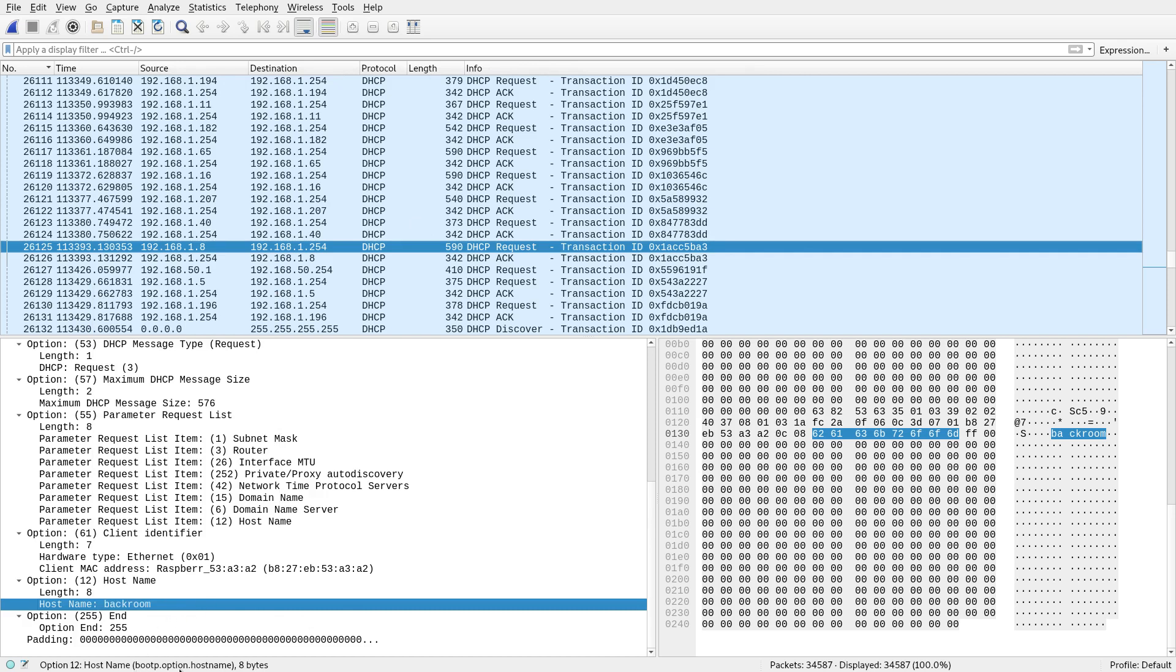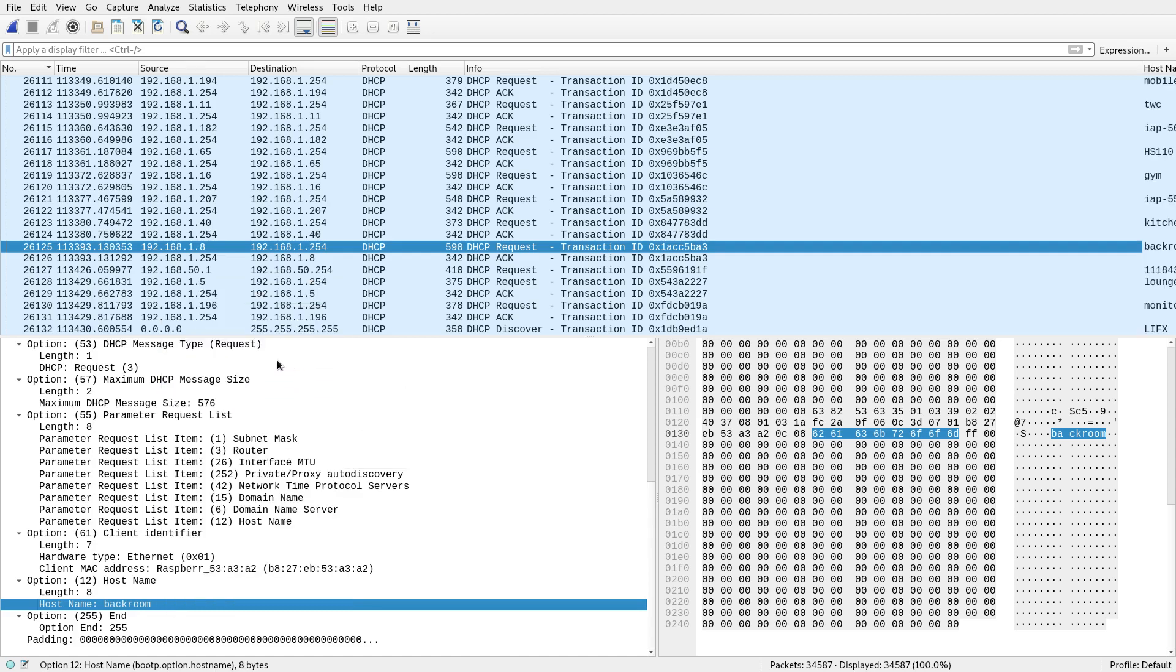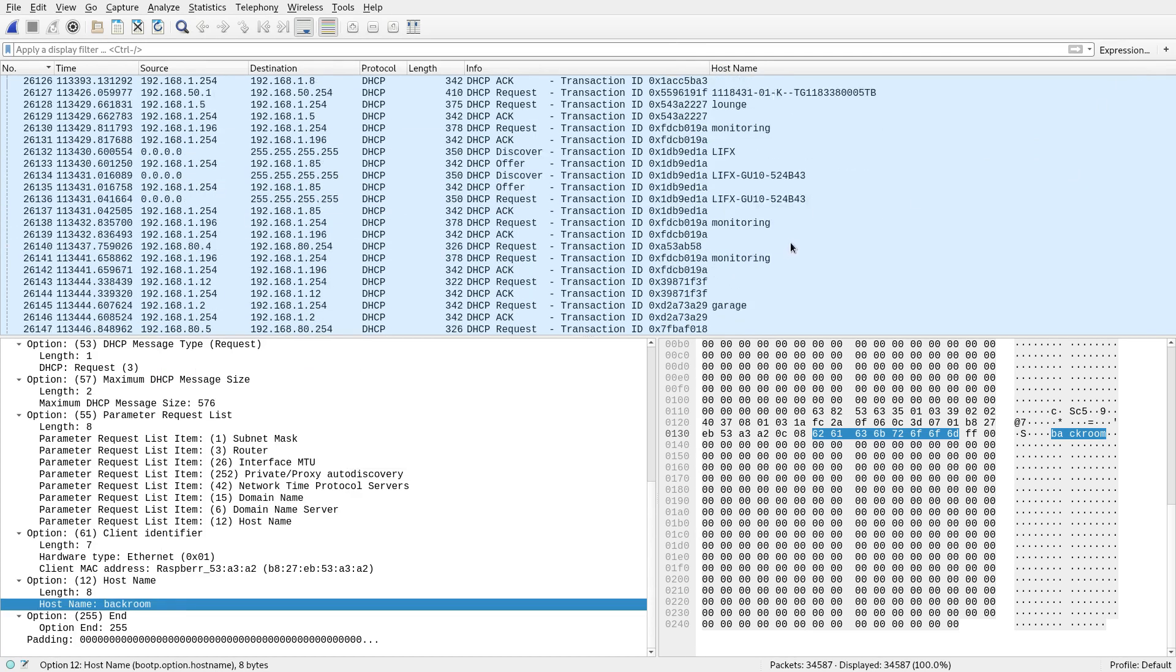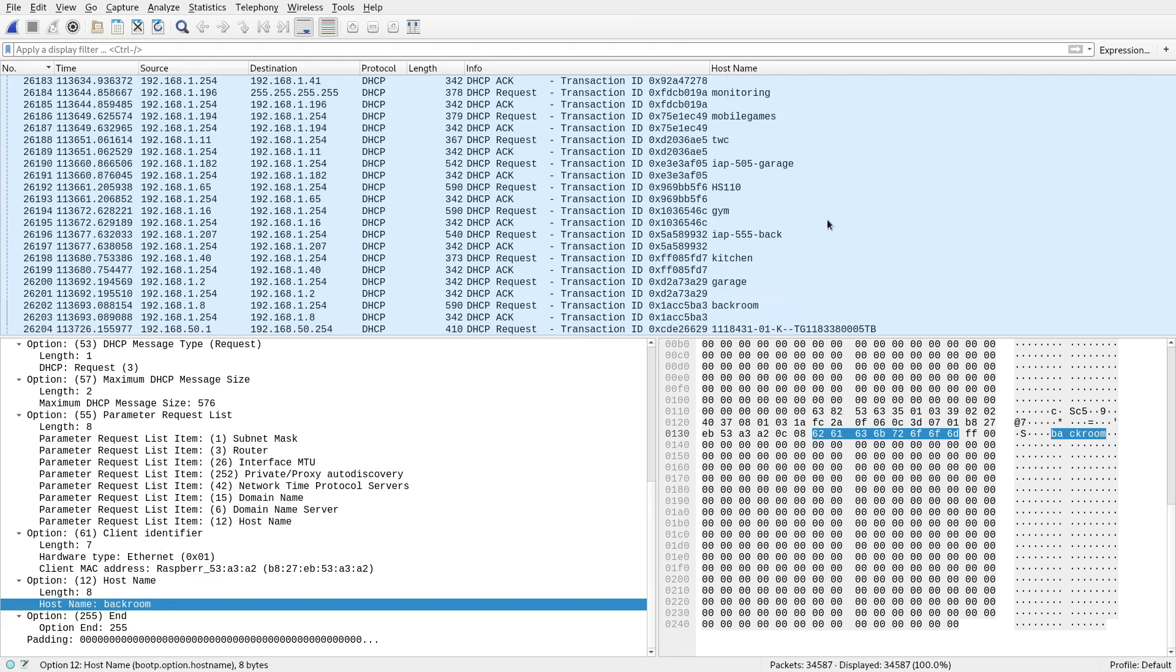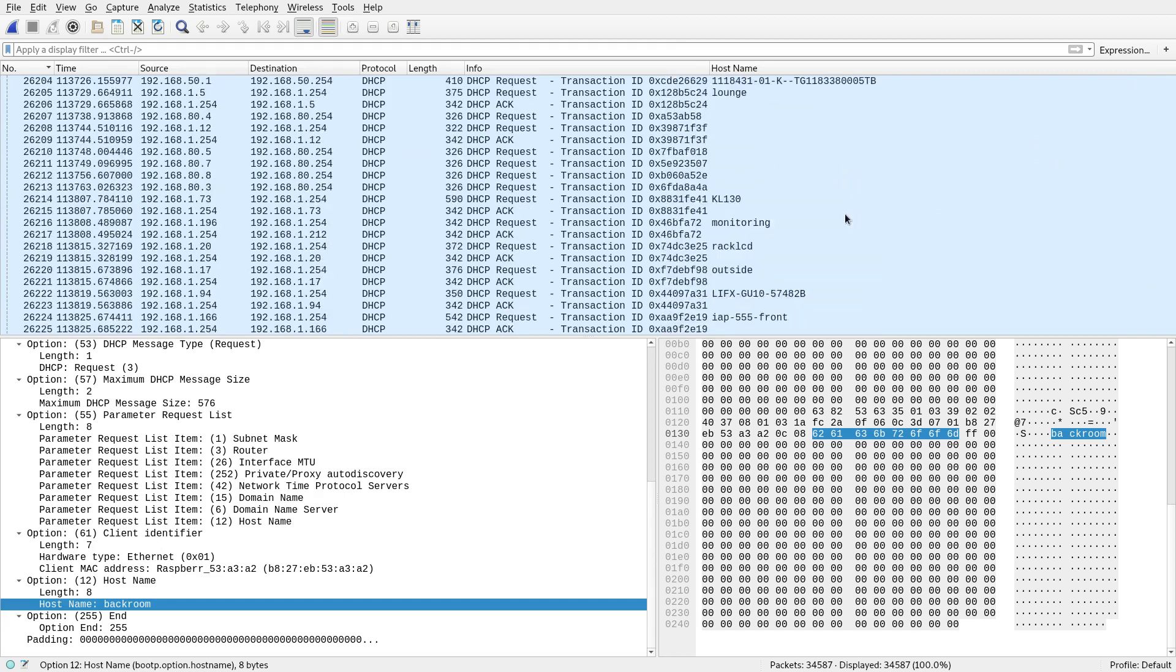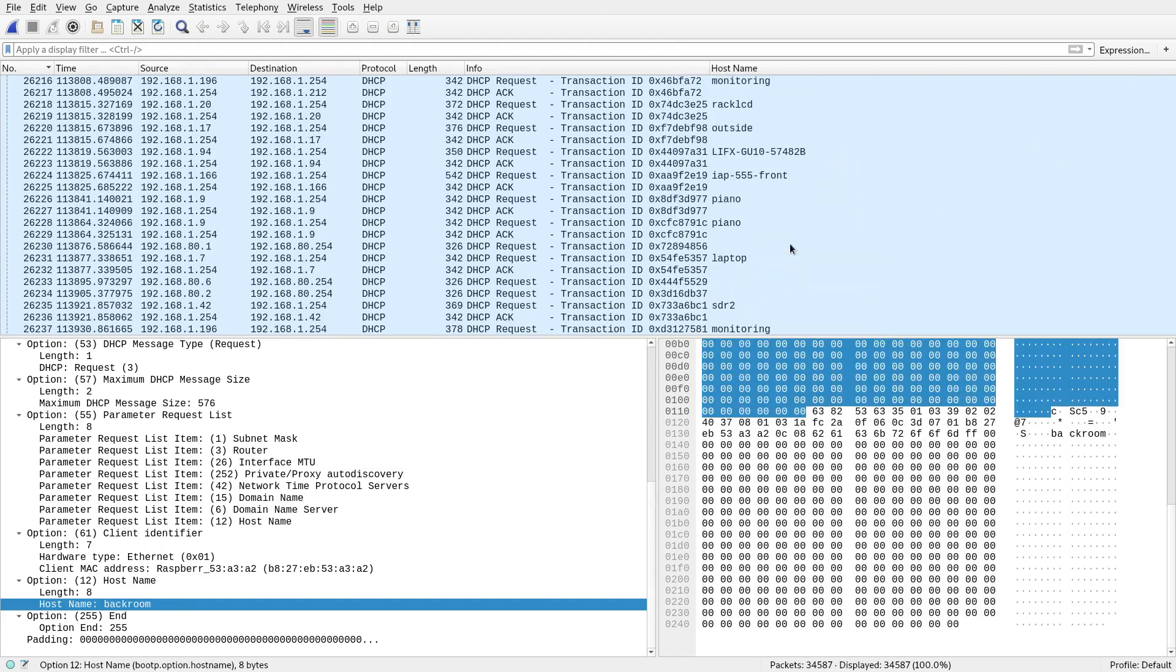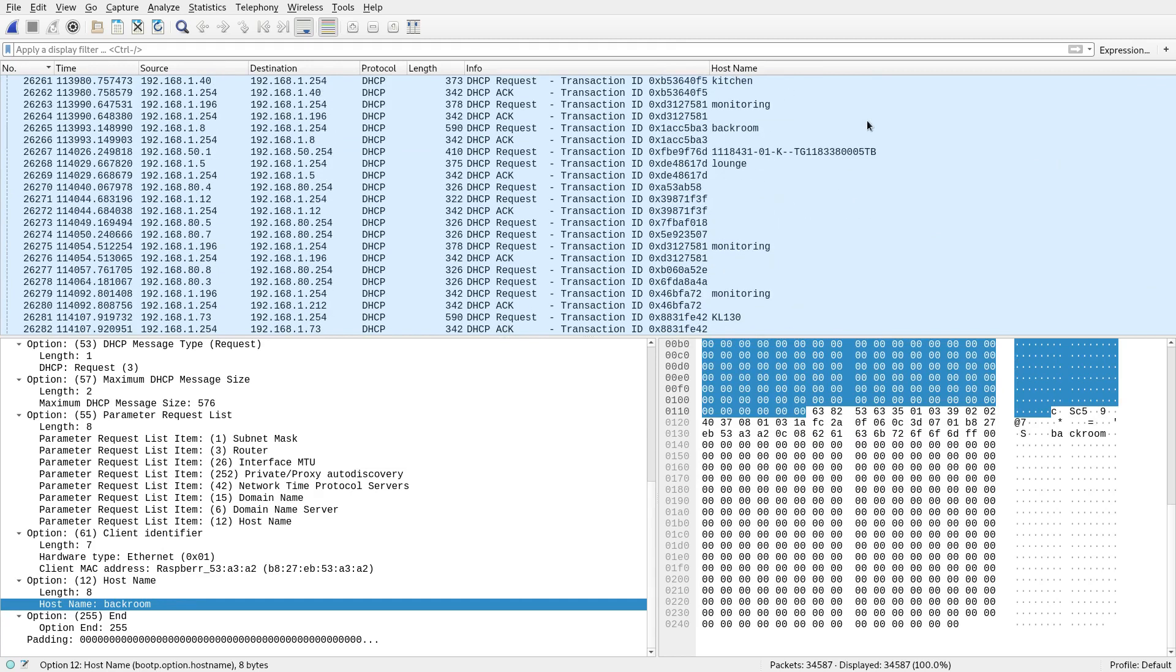If you click it normally, it tells you what the field is. It's bootp.option.hostname. But if I right click that and apply it as a column, what you'll see, just adjust that a bit, you'll see that that now comes up as a column itself.